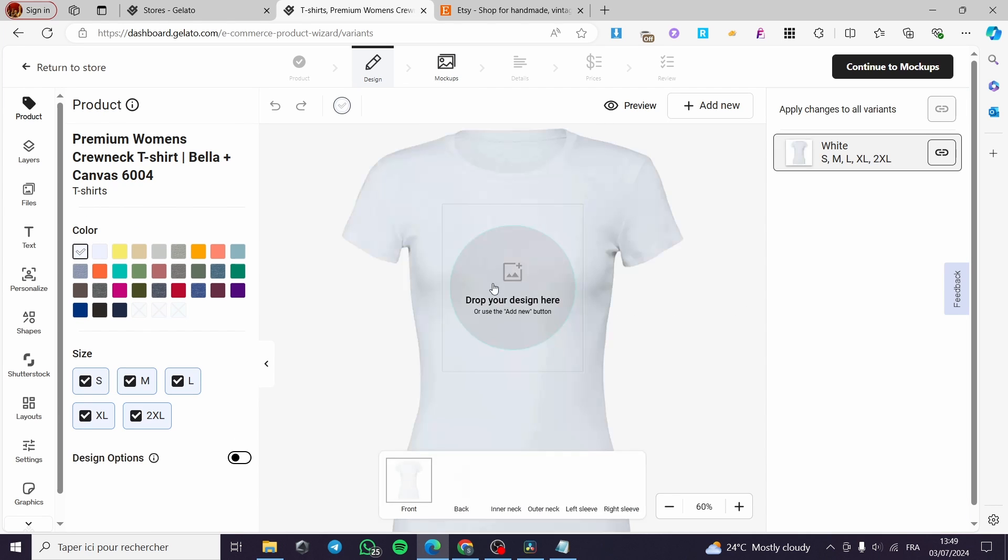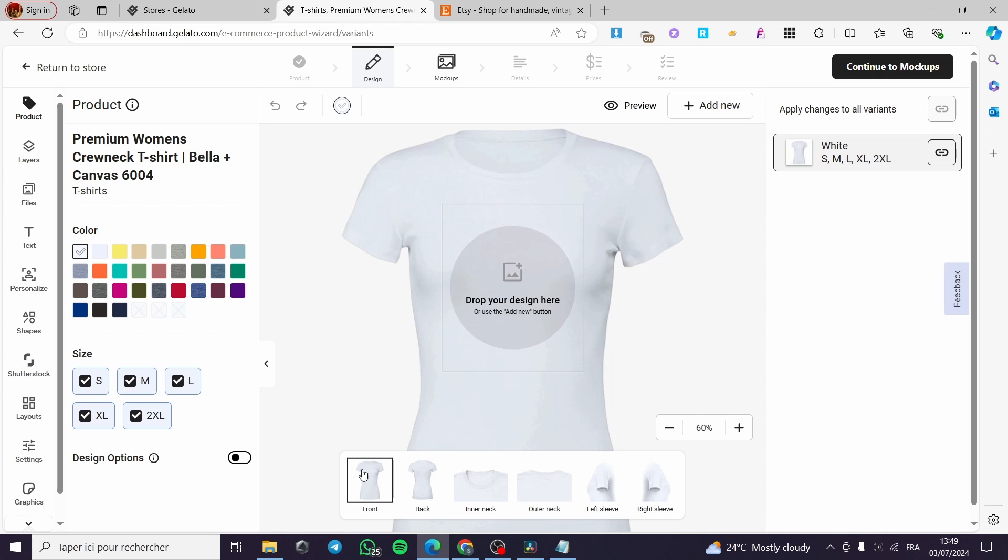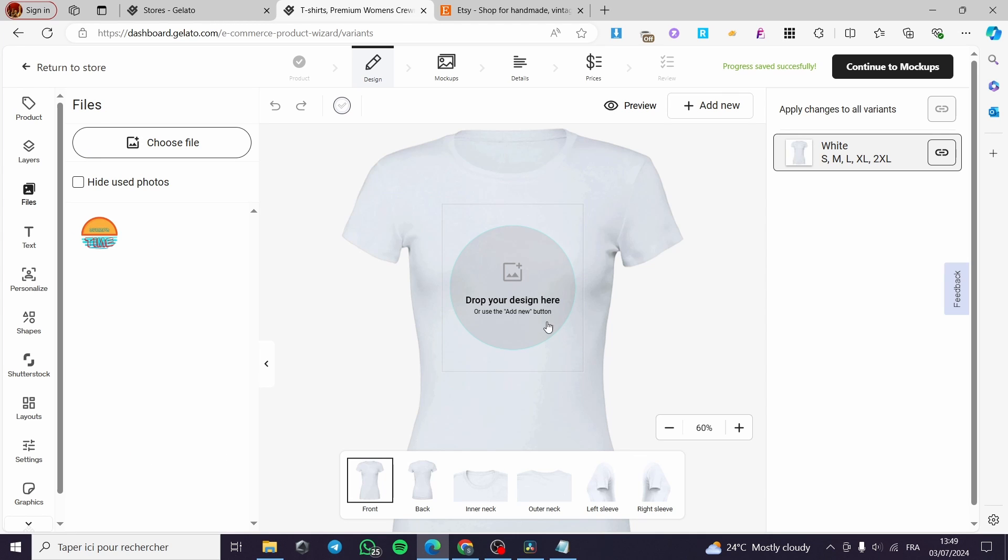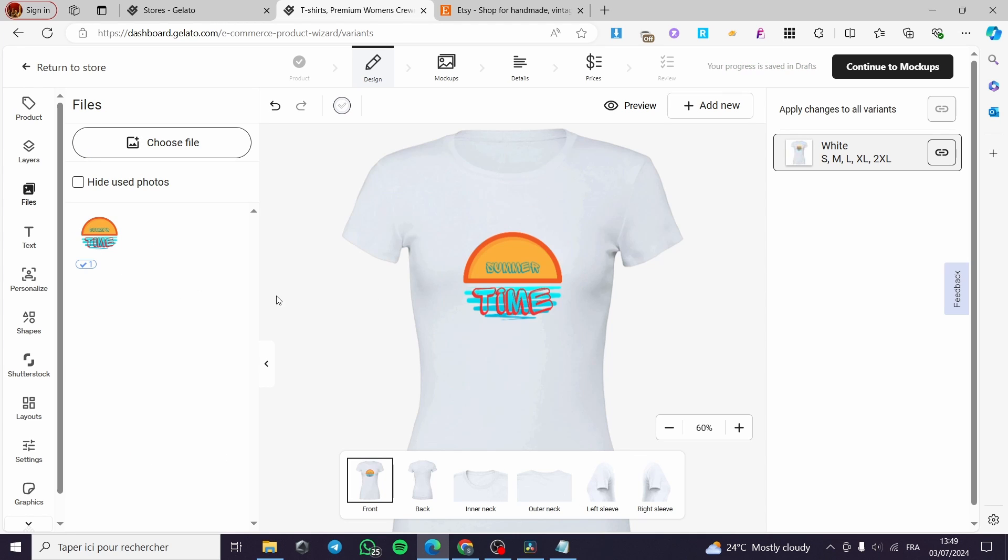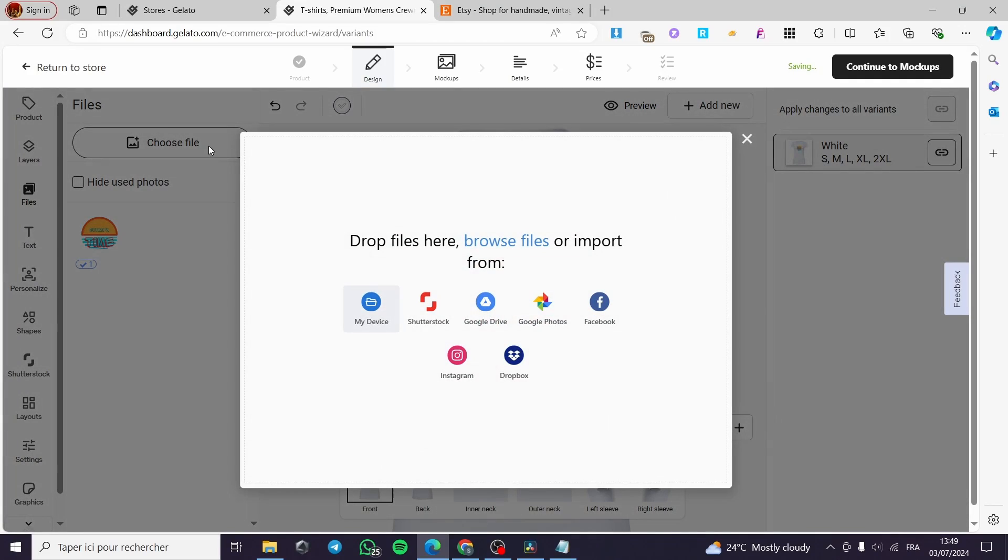Here we have the design. As you can see, we have the mockup. We have the front, the back, the inner neck, outer neck, left sleeve, right sleeve. Simply go ahead and add, for example, this one. This is a logo that I have made using Canva. You can simply click on files, click on choose file.